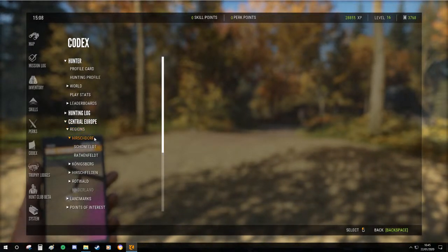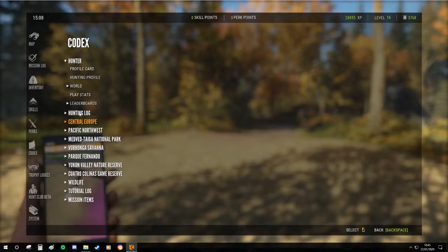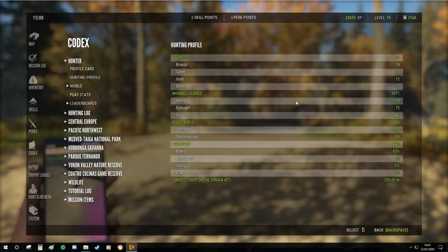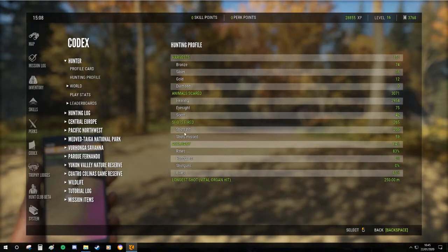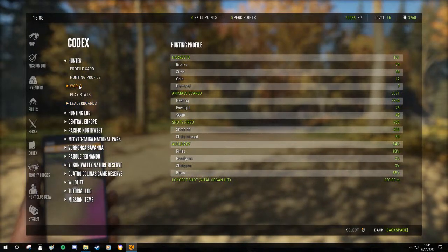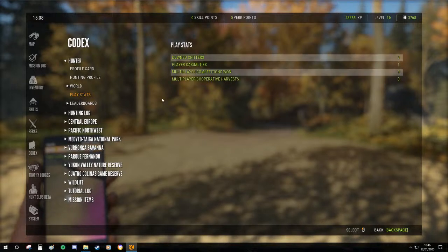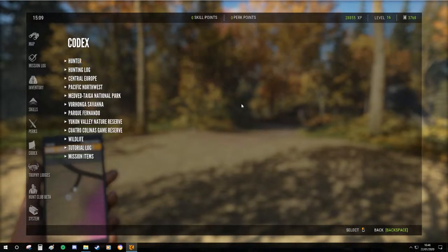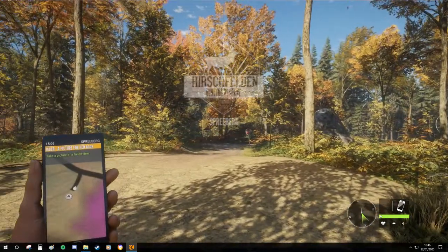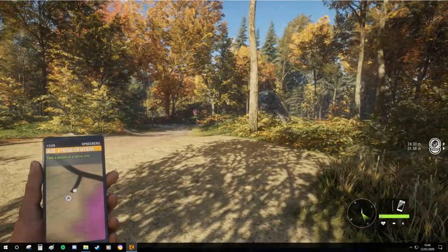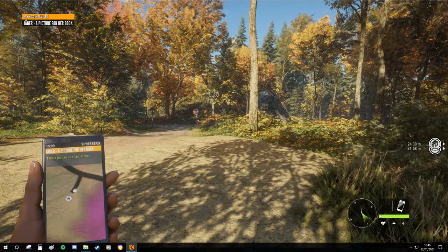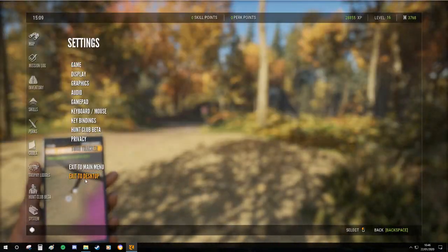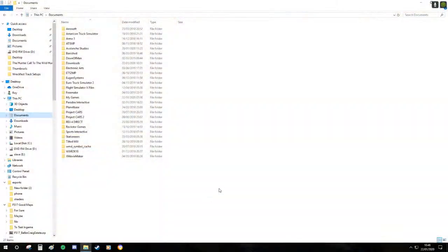Hirschfelden, okay it tells you somewhere, I can't remember where you find it. Honestly I don't know, but anyway you get the gist. And yes we're on Hirschfelden, I'll get it right one day. So we're going to exit this because we're going to have a look at this.